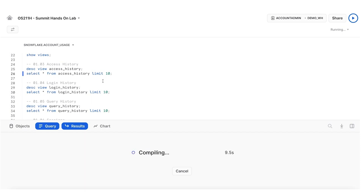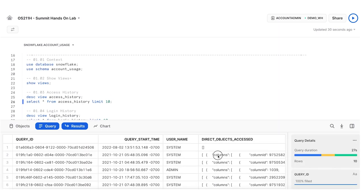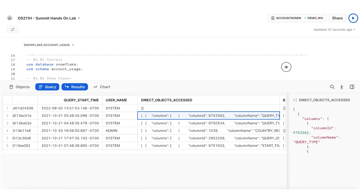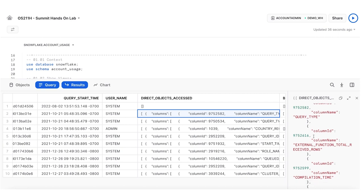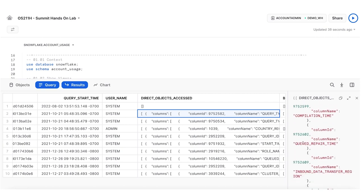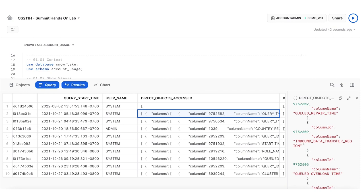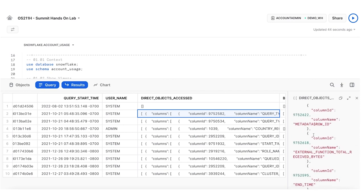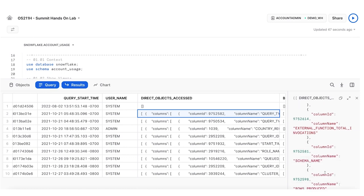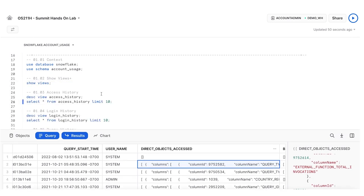As I take a quick look at 10 records within my access history, there are interesting JSON payloads showing all of the columns accessed for each query. Based on who accessed what column, I may be able to find columns that I don't need — columns that aren't being queried that I could unload. You can see the direct objects accessed in each column: queued repair time, compilation time, inbound data transfer, queued overload time, warehouse type, metadata row ID. This is from a stream — very cool.